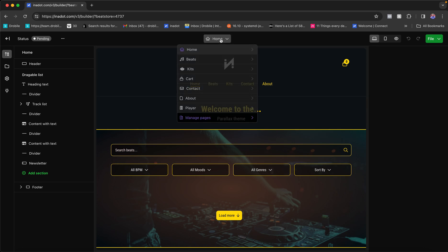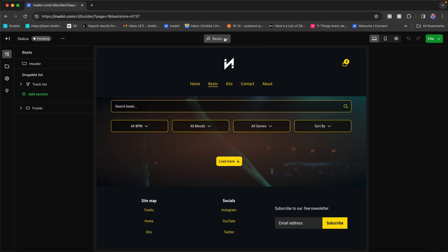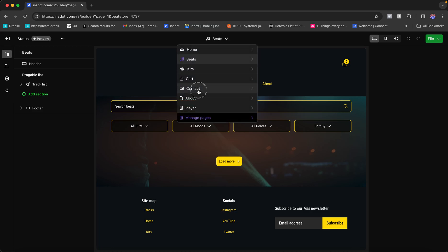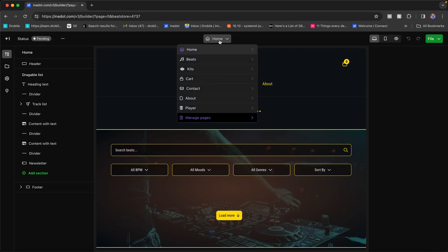If I want to switch to other pages, I simply click this middle button and switch to the beats page, kids page, cart, contact, about, my player, or any other pages I have. When I switch pages, it highlights the page name here and also shows it on the left, so I always know which page I'm working on.